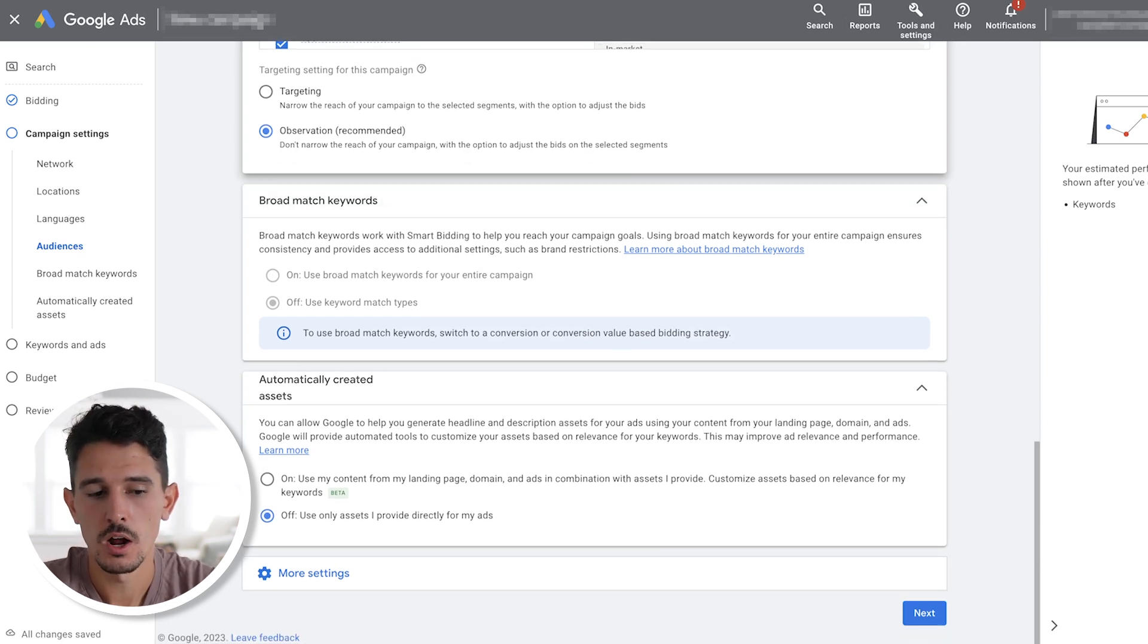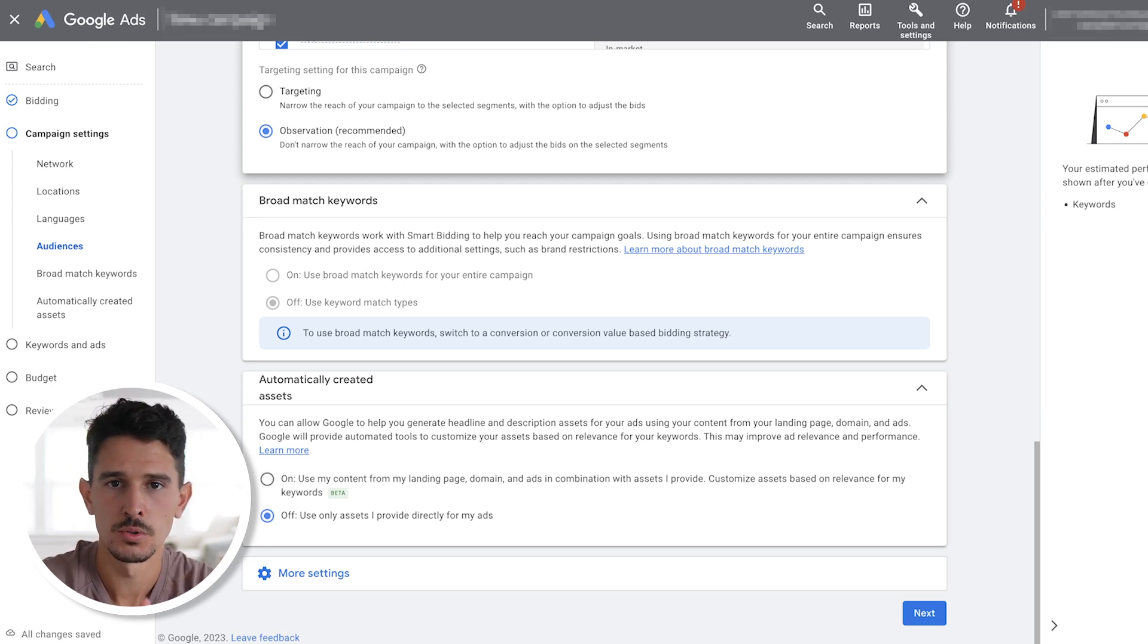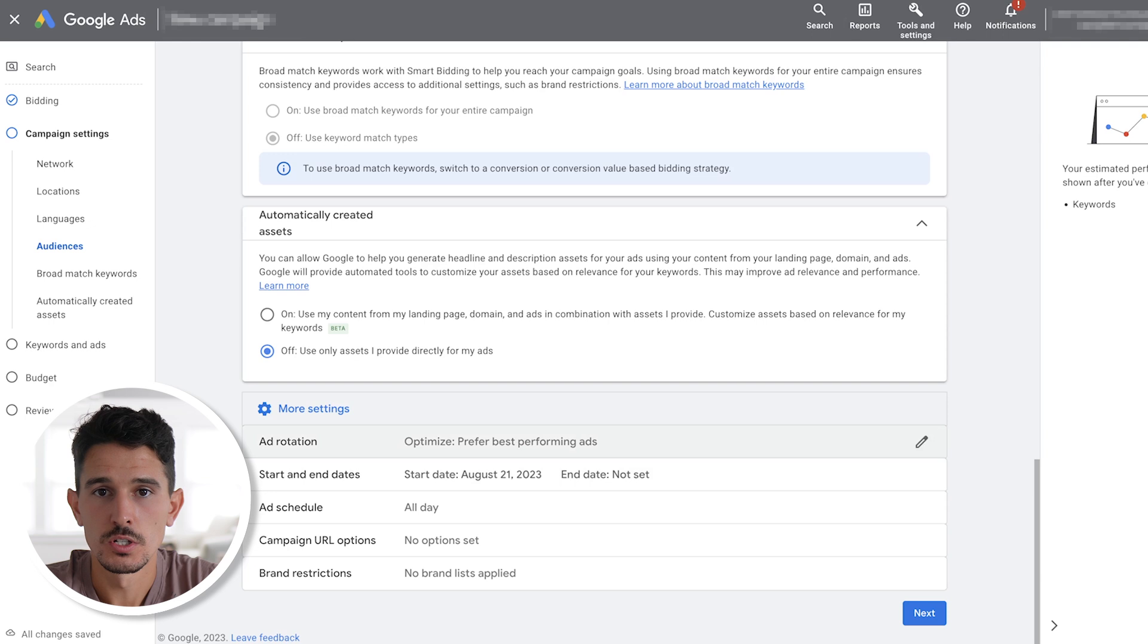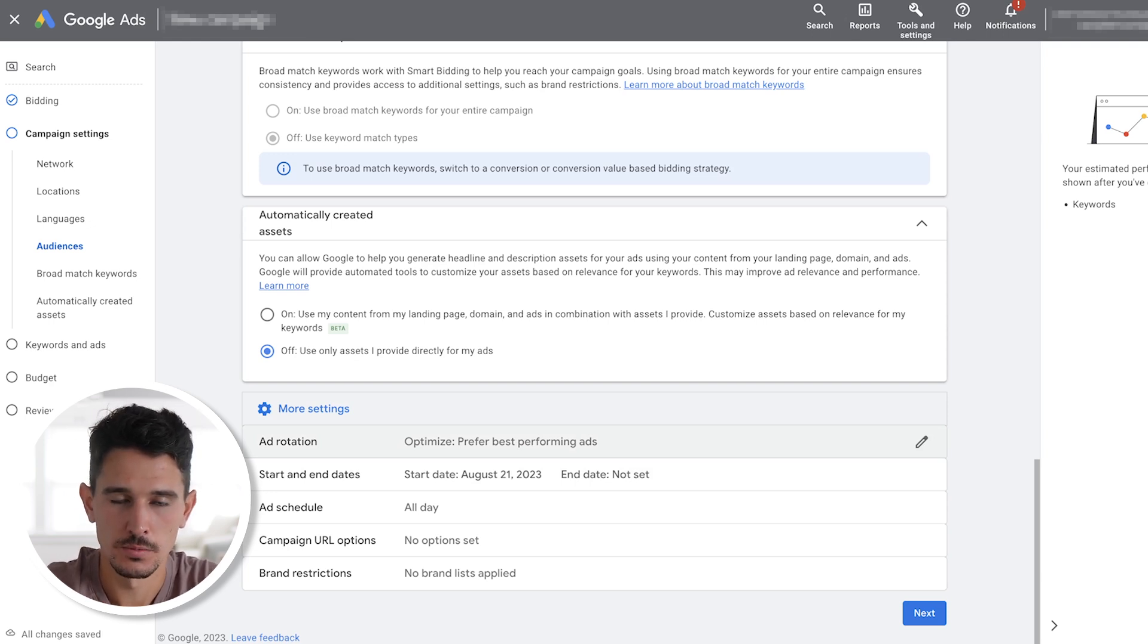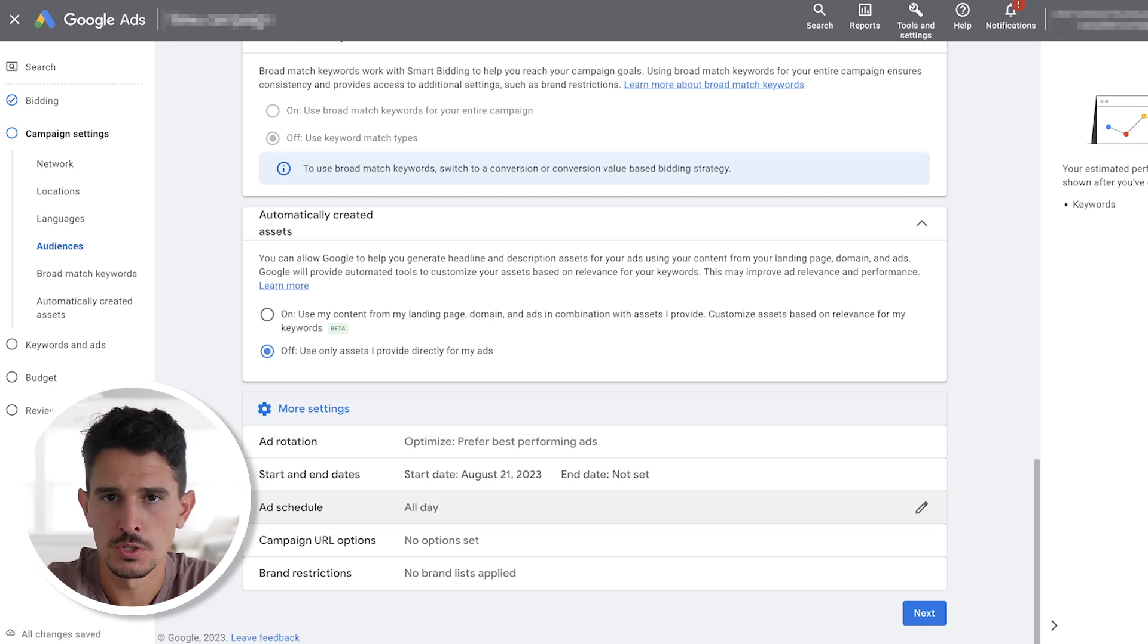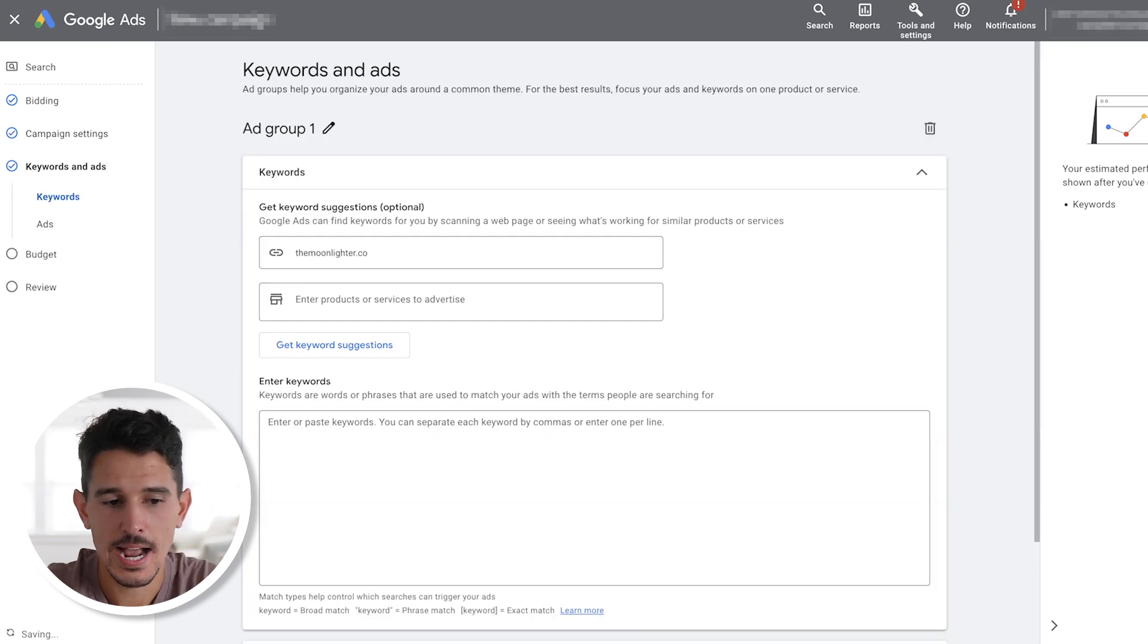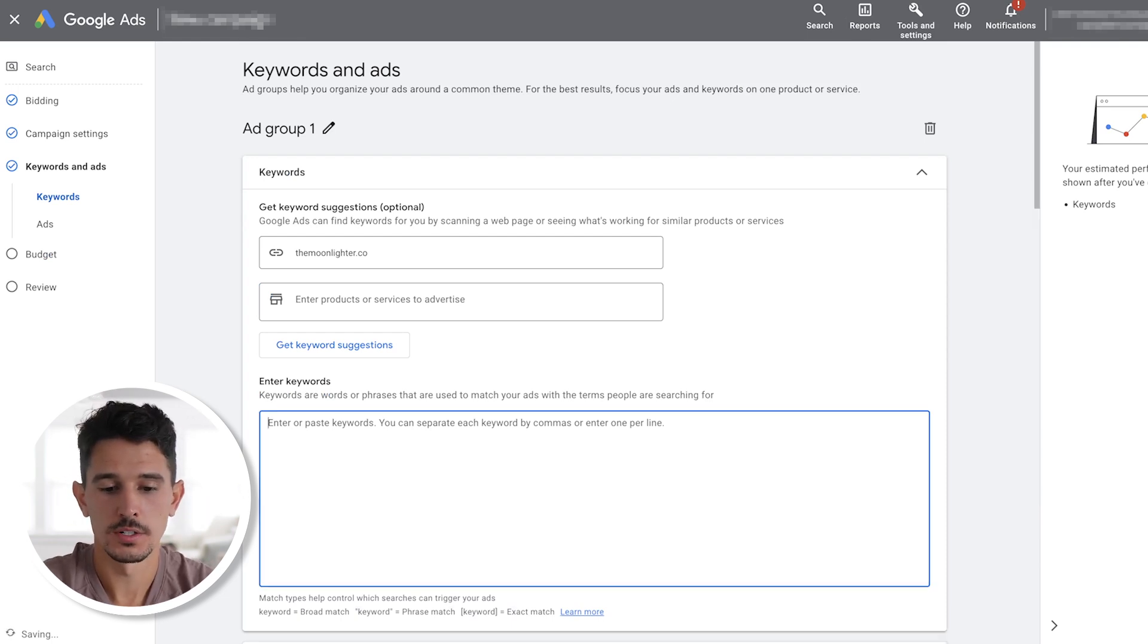Next, we shut off automatically created assets because again, this is your brand. We don't want them making things up for us. This has to be you. Your identity needs to be very clear here. As we move down to more settings, we always want ad rotation to be on optimized, prefer best performing ads. As it says, it's going to put your best ads in front of people based on the actual conversion data. And then everything else here can be left as is. The next step is actually entering your keywords.